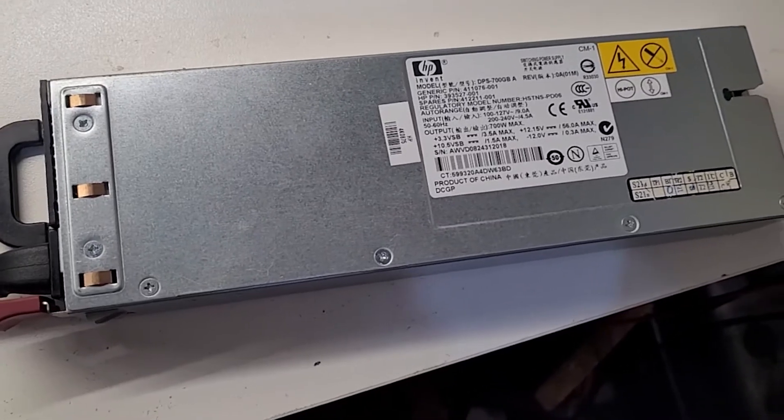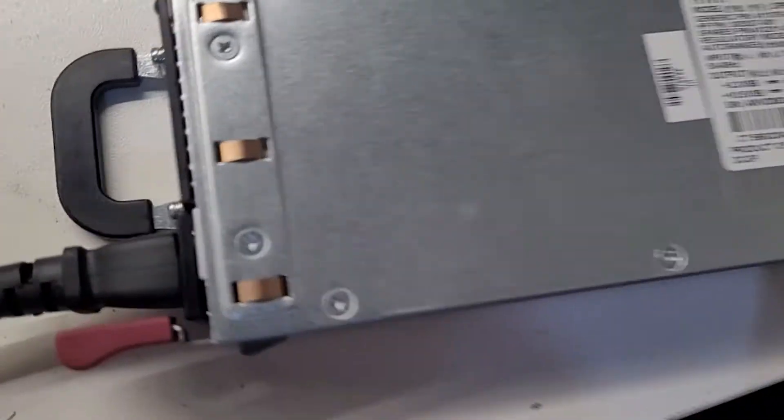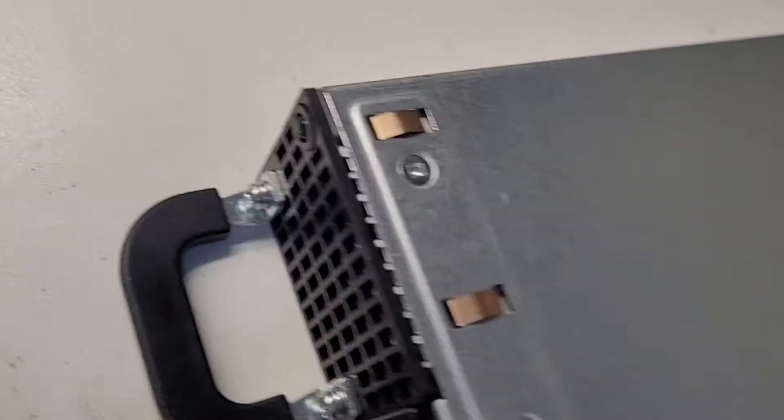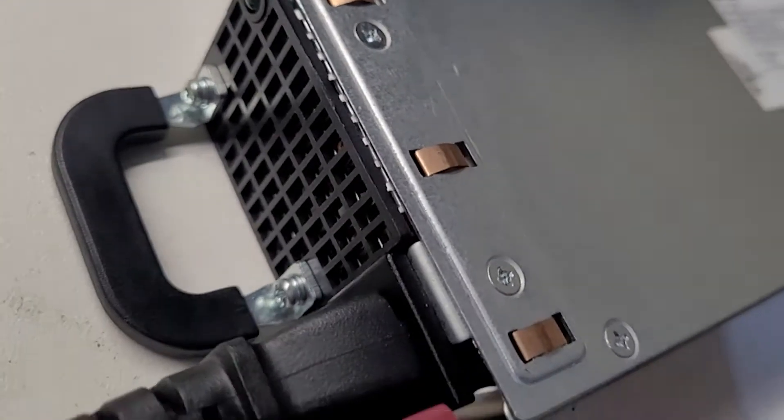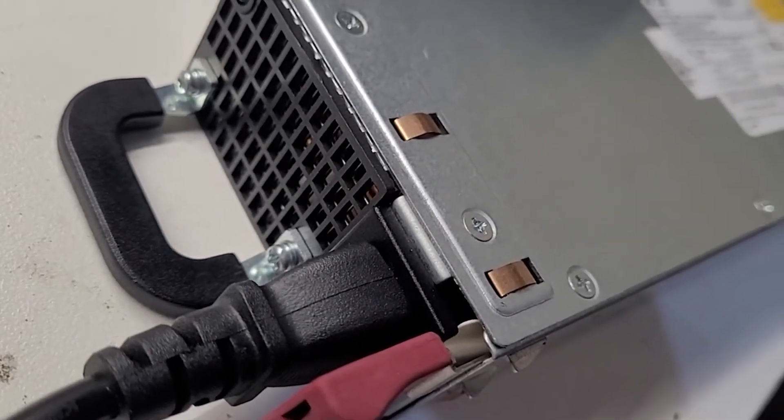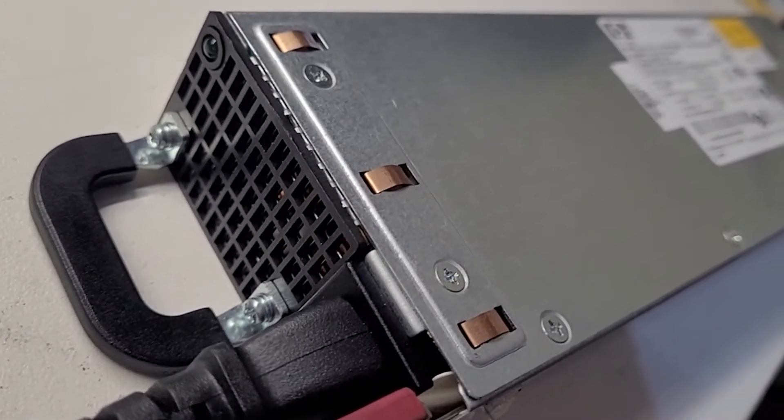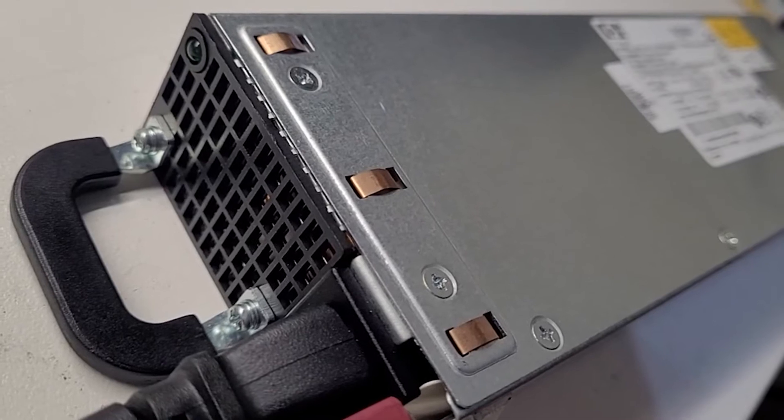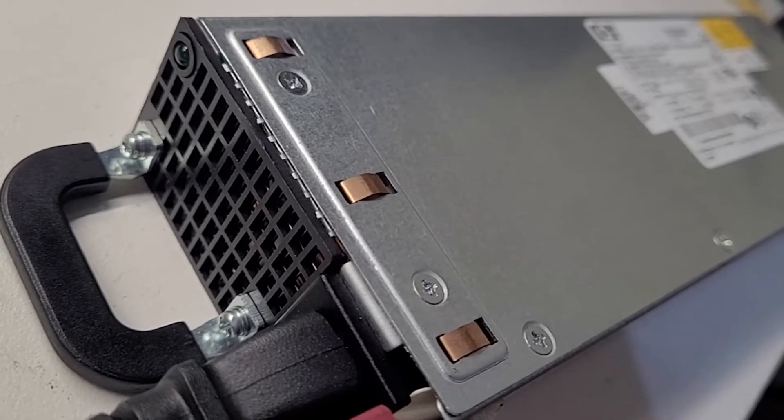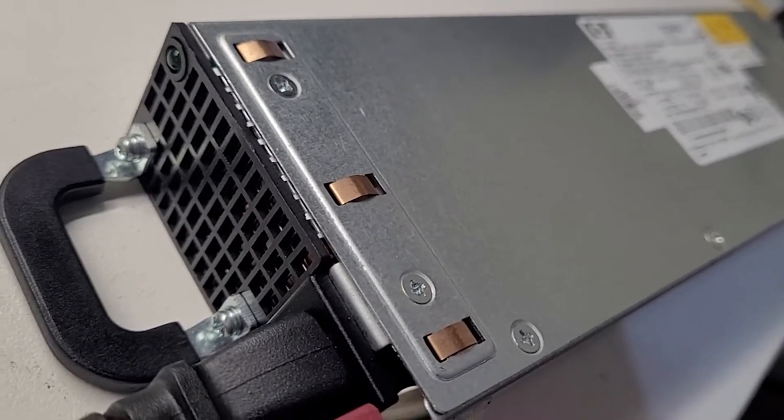Alright, today on the bench we've got an HP server power supply which I purchased off eBay in working condition. As you can see it's far from that. It's clearly got an issue. Let's open it up and see if we can get it to go.